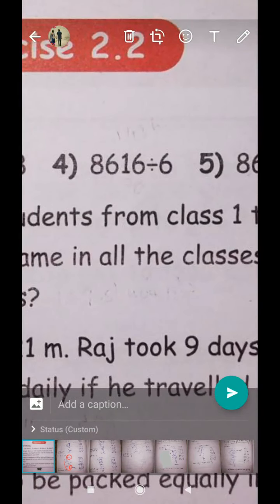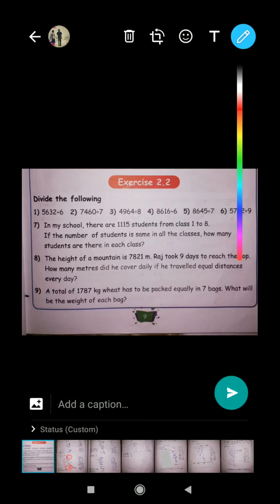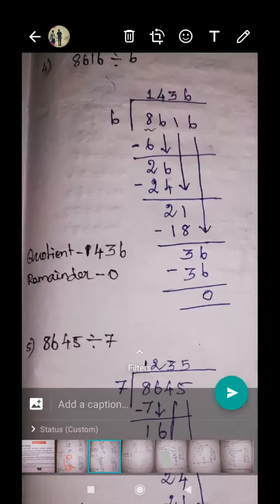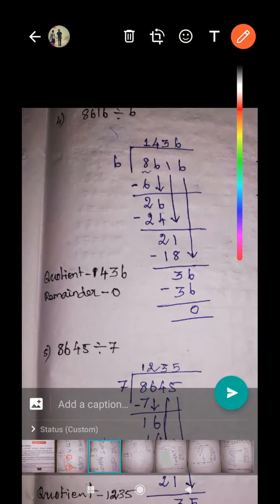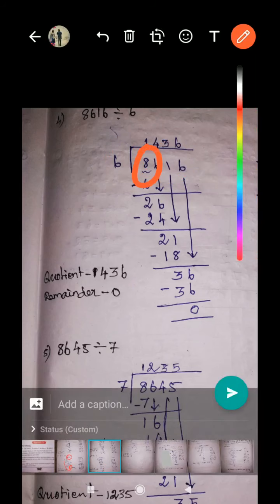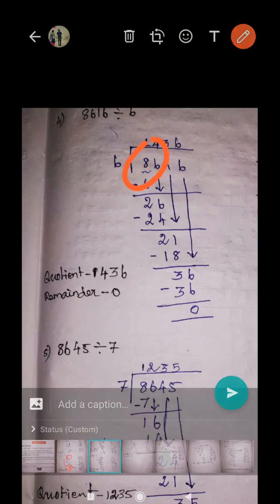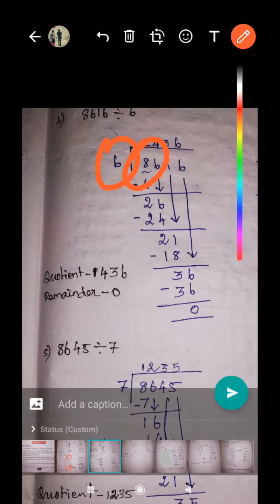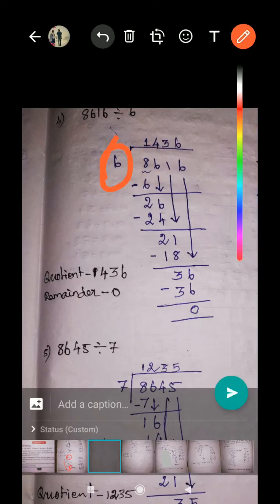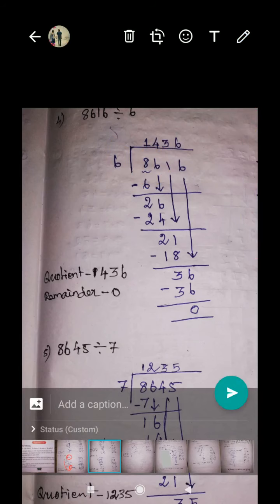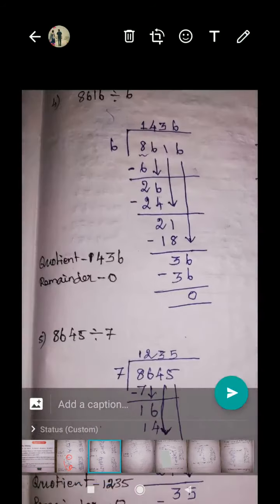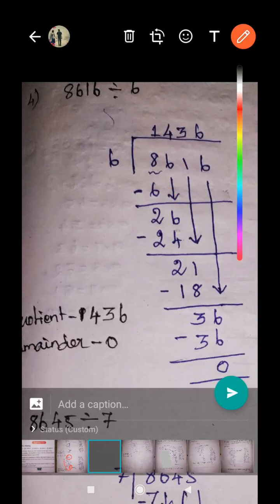Next, question number four: 8616 — eight thousand six hundred and sixteen — divided by six. See the solution. The dividend goes inside and the divisor goes outside. First take one digit. Eight is bigger than six, so no problem. How many sixes in eight? There is only one six. One six is six. Remainder two. Bring down the next digit. 26 is the new dividend number.